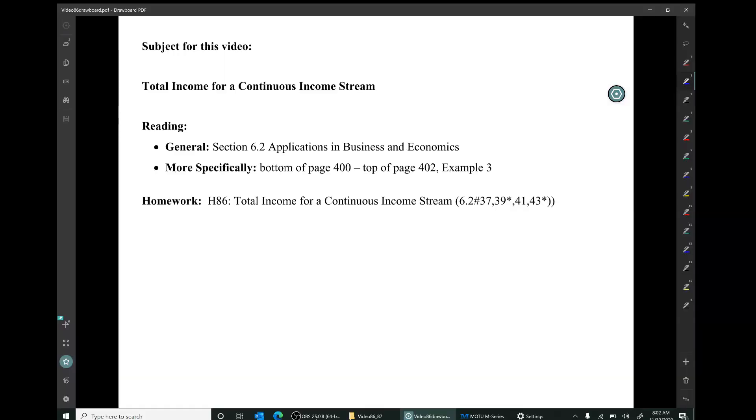Hi, I'm Mark Barsamian. In this video, I'll be introducing continuous income streams, and I'll be discussing what's called the total income from a continuous income stream. This material is from section 6.2 of the book, Applications in Business and Economics.